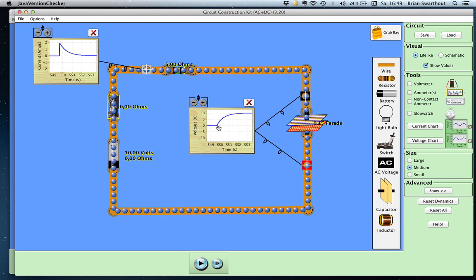The graph shows the voltage across the capacitor increasing exponentially over time up to 10 volts. The capacitor is fully charged when the voltage across it equals the voltage of the battery. When the capacitor is fully charged, the current returns to zero and no more current flows through the circuit. Current flows until the capacitor is fully charged — that is, when the voltage across the capacitor equals the battery voltage.